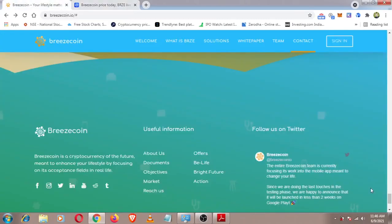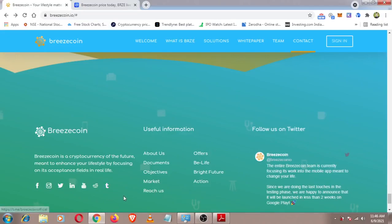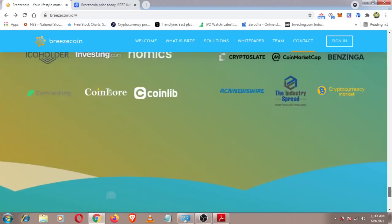You can find the project on Facebook, Instagram, Twitter, YouTube, Reddit, and Telegram.